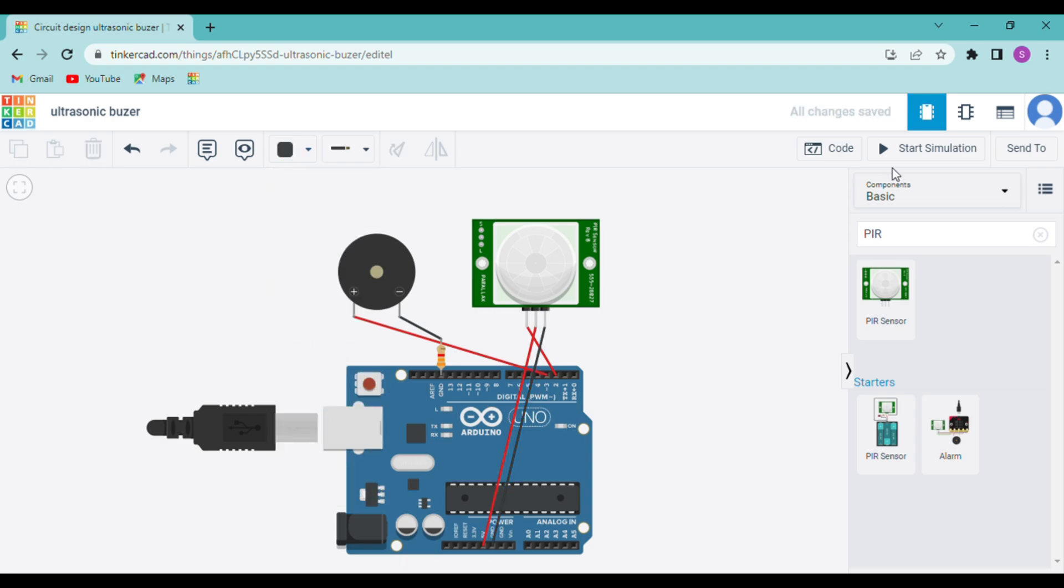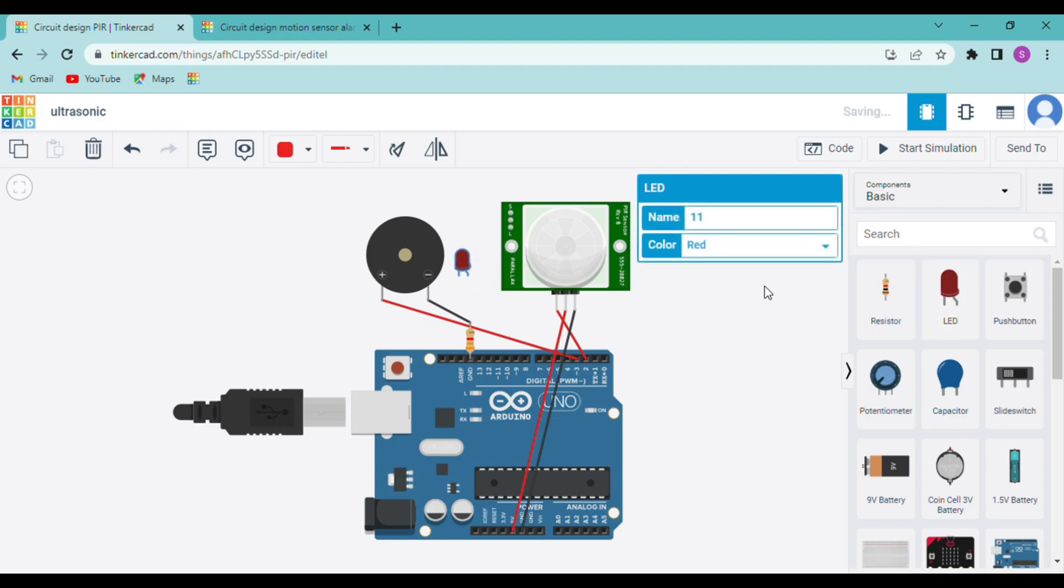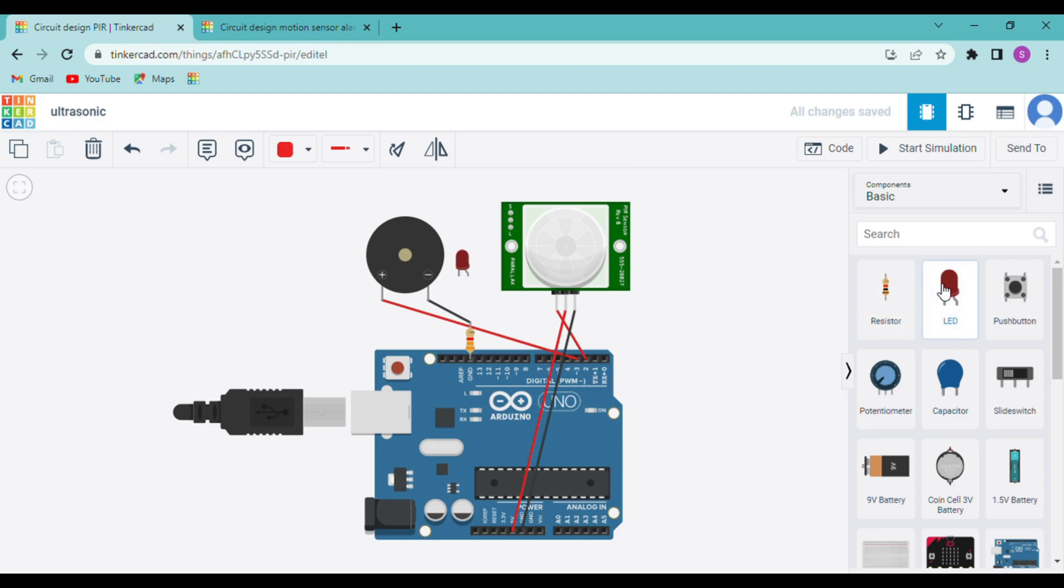The PIR sensor can only detect the object if it moves. Even if the object is inside the range of the sensor it cannot detect it unless it moves. So the system which we will be making today is like a security system. In this, if the sensor detects any object the red LED will blink and the buzzer will ring. If it does not detect any object moving then the green LED will glow.